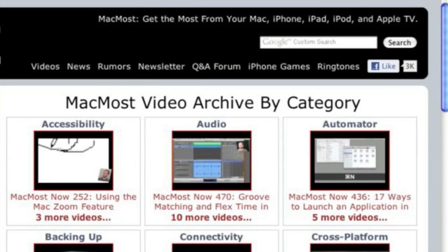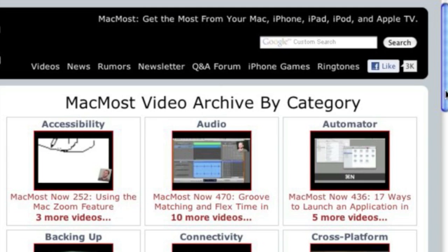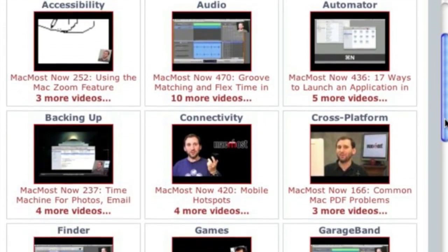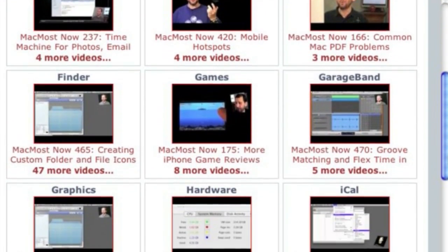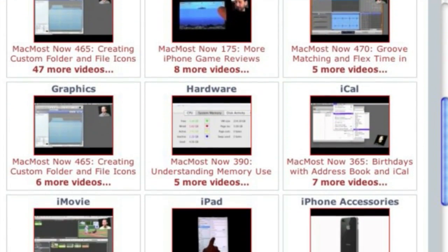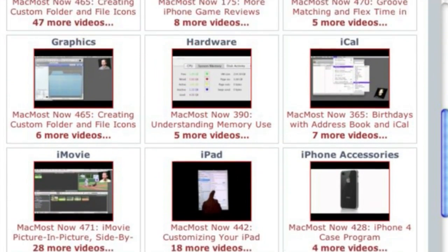Want more video tutorials? Just go to MacMost.com, click on the videos link at the top of the page, and then you can view all of the hundreds of MacMost videos by category.